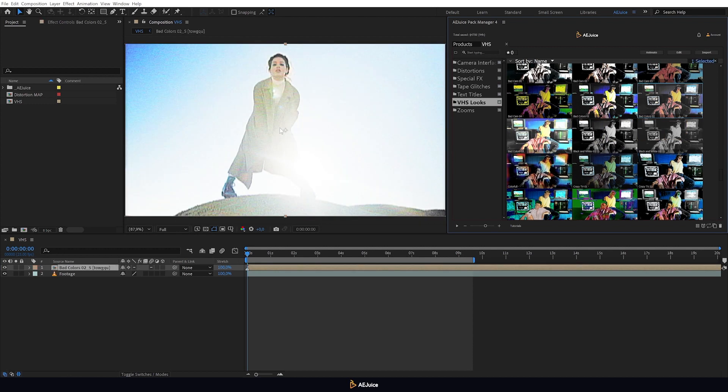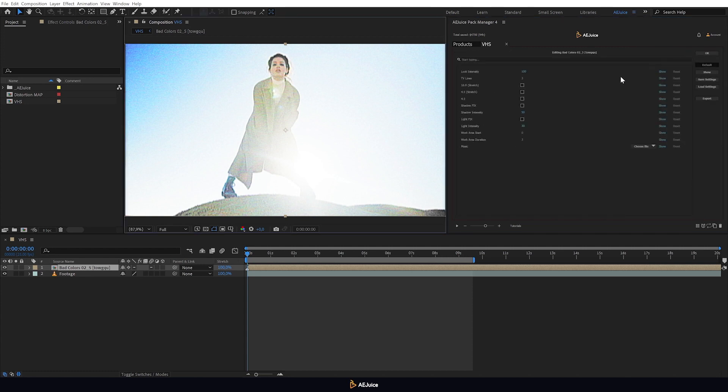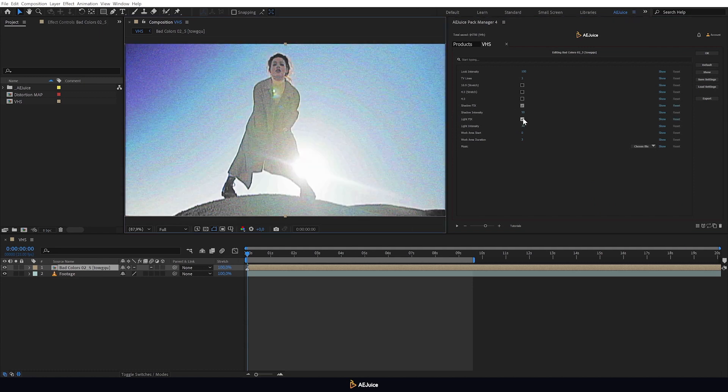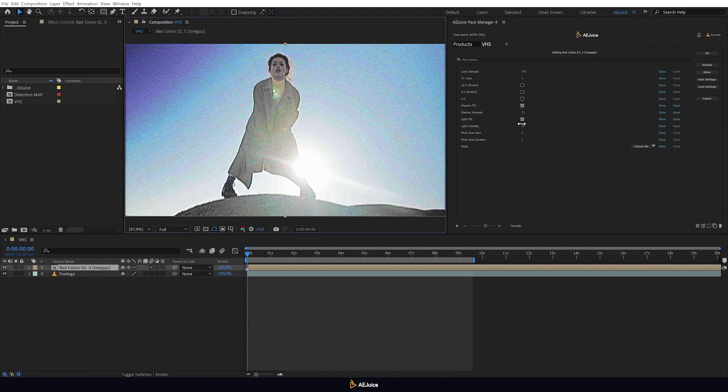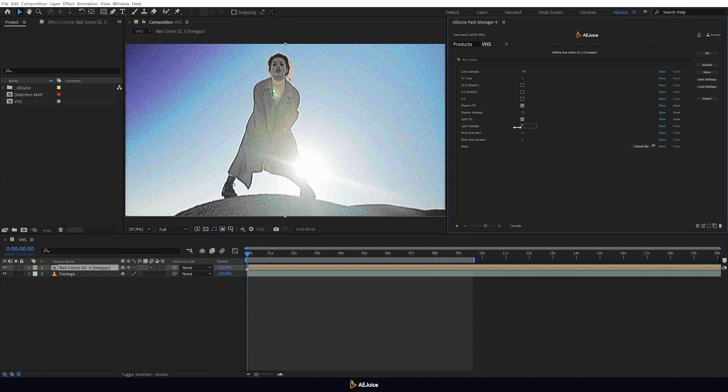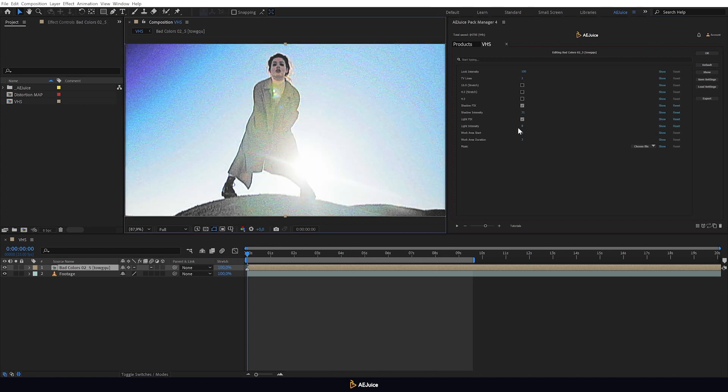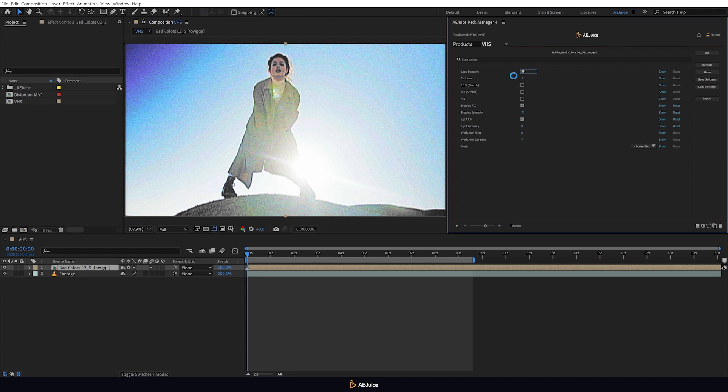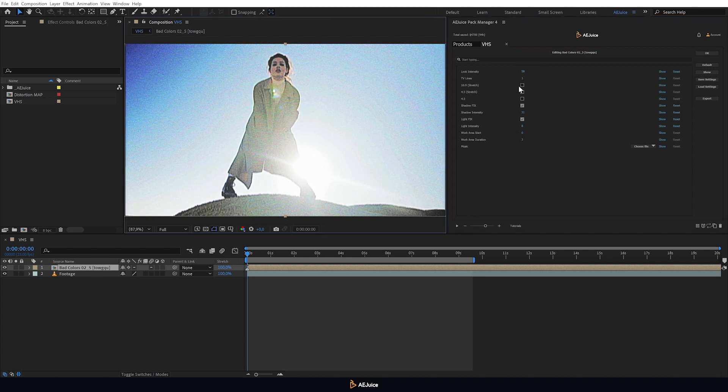To adjust the shadow and highlights, press the Edit button, having previously selected the composition on the timeline. There are two checkboxes, Shadow fix and Lights fix. I will check them and adjust the intensity. On this panel, you can also adjust the intensity of the color preset and adjust the aspect ratio.